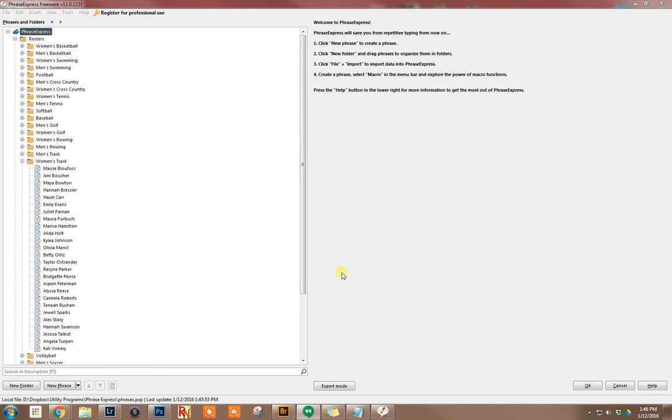What these programs allow you to do is set up little text snippets that will automatically expand to longer things. For example, if you typed in EML, you could set that to automatically replace with your email address any time you type EML.